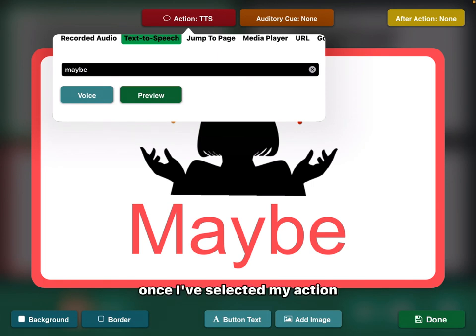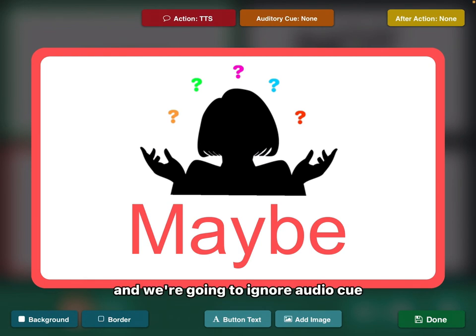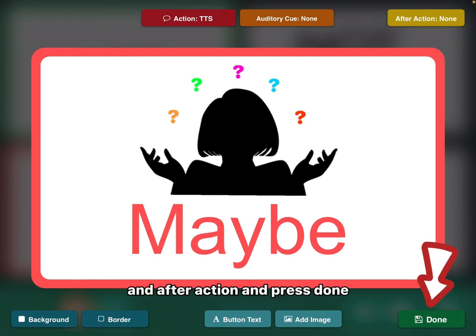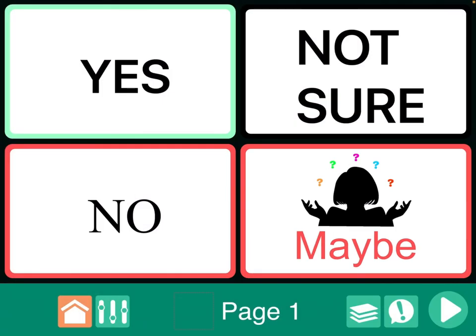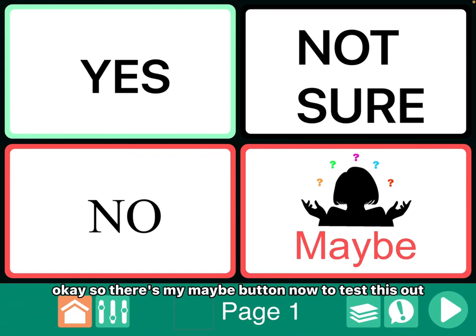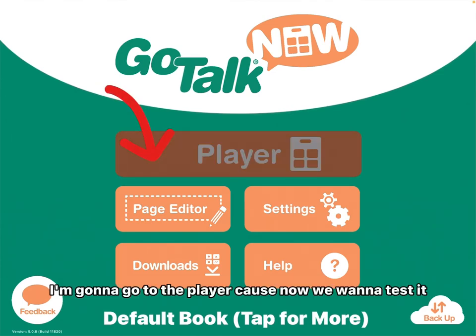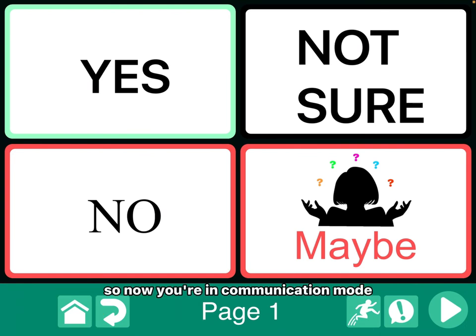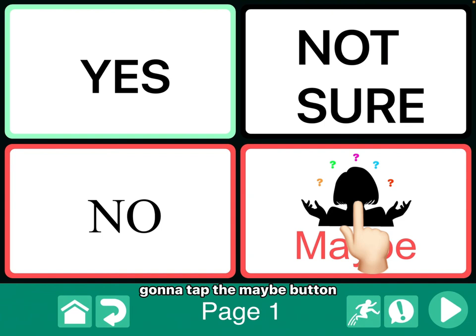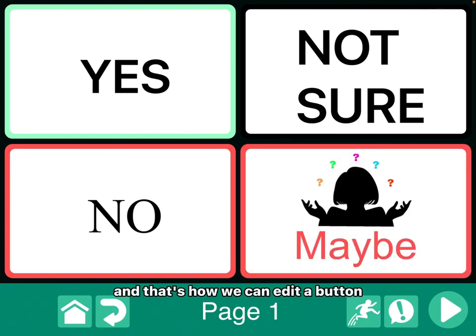Once I've selected my action, I just click on the action button again. We're going to ignore audio cue and after action, and press done, which is in the lower right-hand corner with a little floppy disk next to it. So there's my maybe button. Now to test this out, I'm going to press the orange house and go to the player. You'll see the house is green, so now you're in communication mode. I'm going to tap the maybe button — it reads maybe out loud. And that's how we can edit a button.